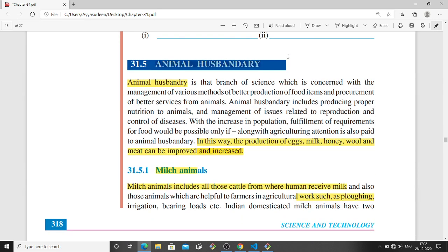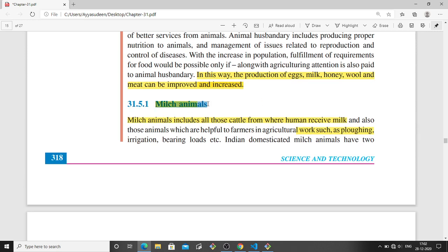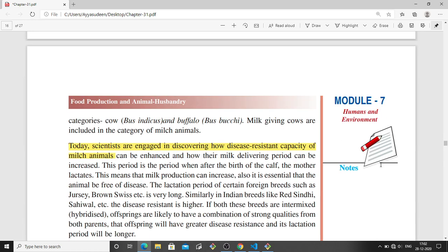The next topic is animal husbandry, which is the growing of farm animals for the production of eggs, milk, meat, and other things. First is milk animals — these are cattle from which humans receive milk. These animals are also helpful to farmers in agriculture work such as ploughing, irrigation, and bearing loads. Examples include cow and buffalo.